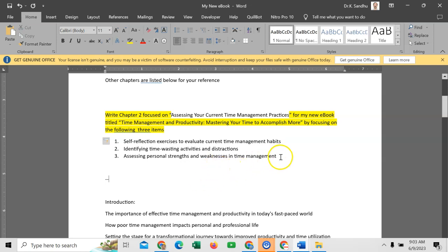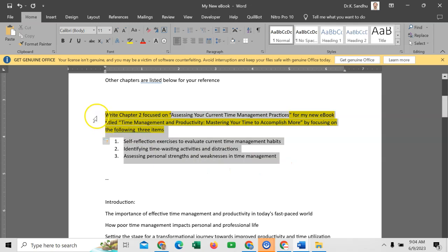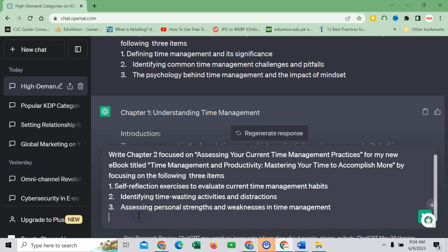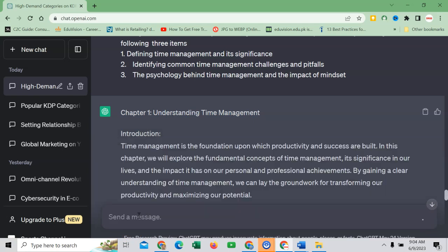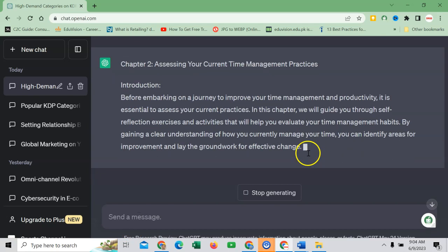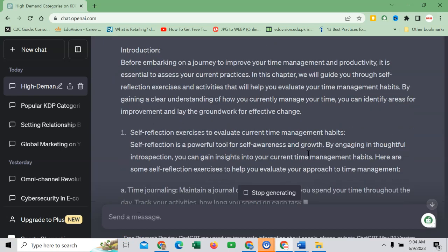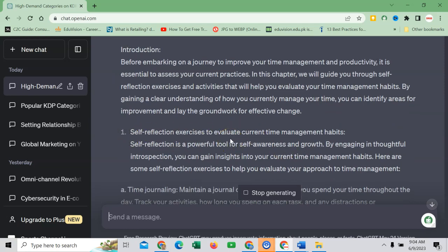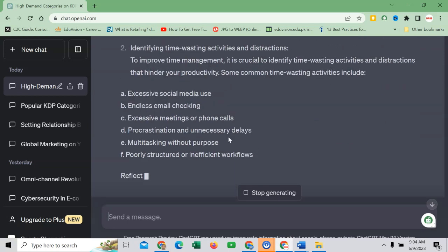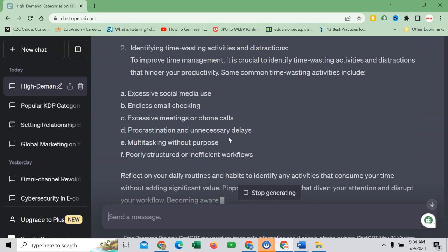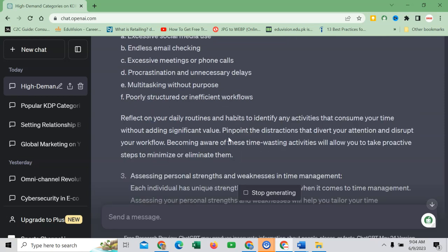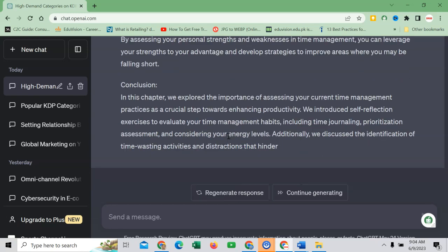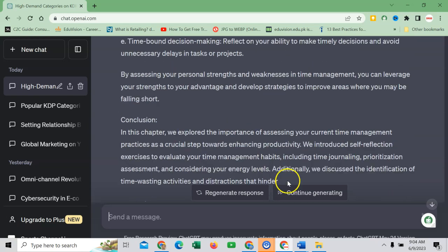So we are ready with the command or prompt for the second chapter. Copy this one, go to ChatGPT AI, paste here, hit enter. And you can see that it has started writing. So all the headings, subheadings what I want, it will explain within very short period of time, which is very beautiful in this regard.